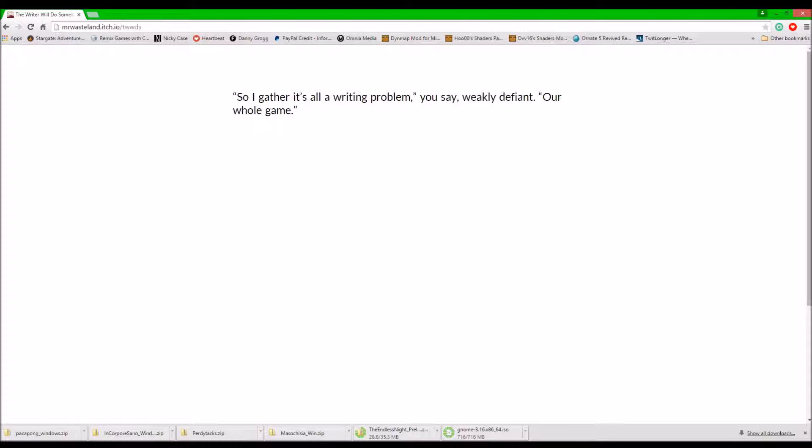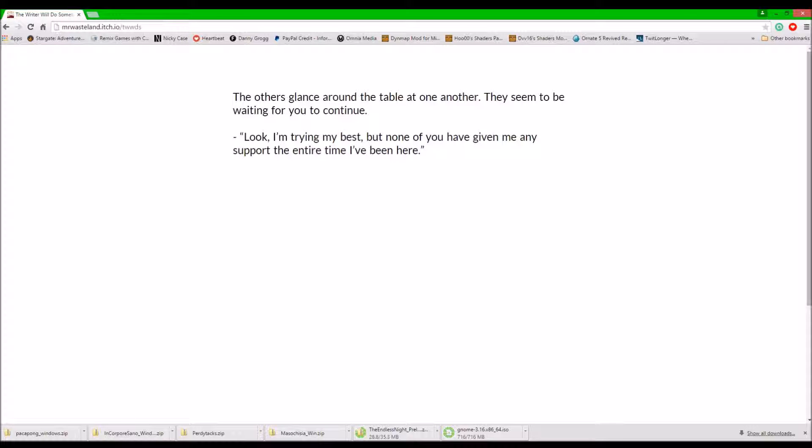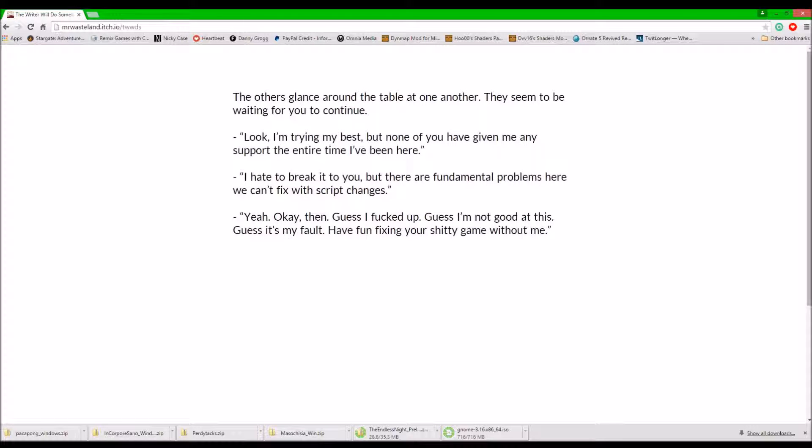Our whole game is a writing problem. There are glances around the table. They seem to be waiting for you to continue. None of you need to support the entire time I've been here. I hate the word you do, but there are fundamental problems here we can't fix with script changes.